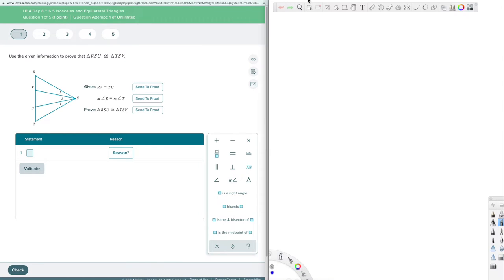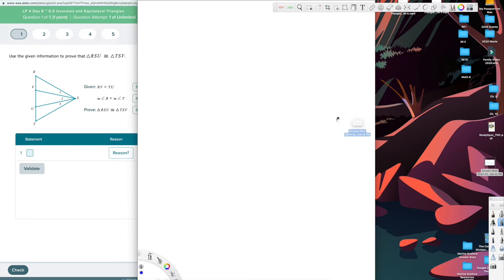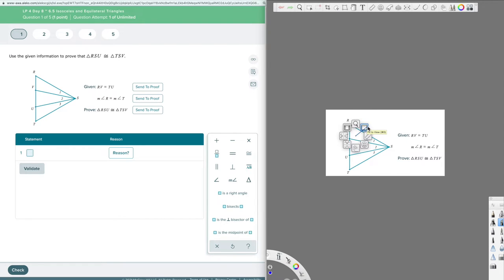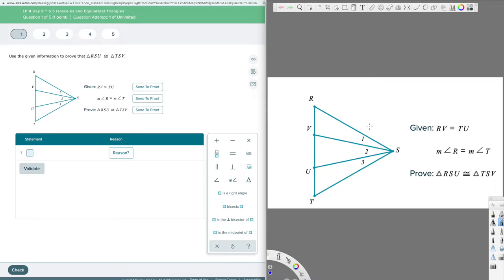It's a different skill set where we're slowing down and explaining ourselves. One big thing: whenever you have a proof or anything to do with geometry and you get a diagram, the first thing you should do is draw the diagram on your paper so you can mark it up. It makes it way easier to follow along if you can put markings on the diagram. I just took a screenshot and put it on my sketch pad app, but you could also use a drawing app or just paper and pencil.